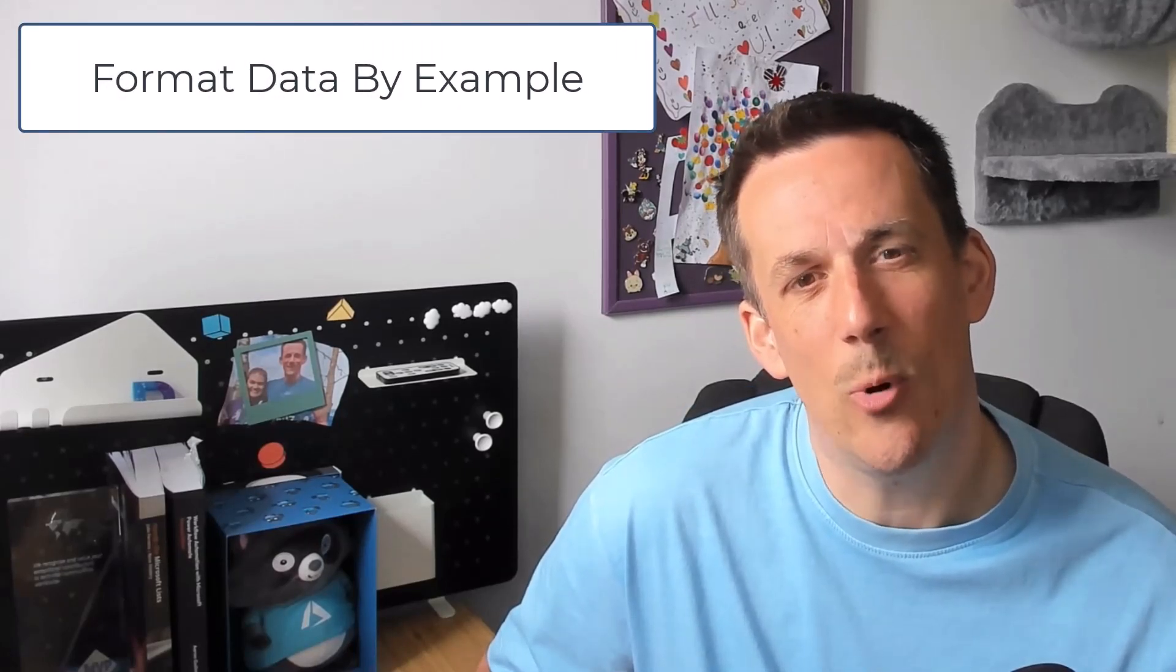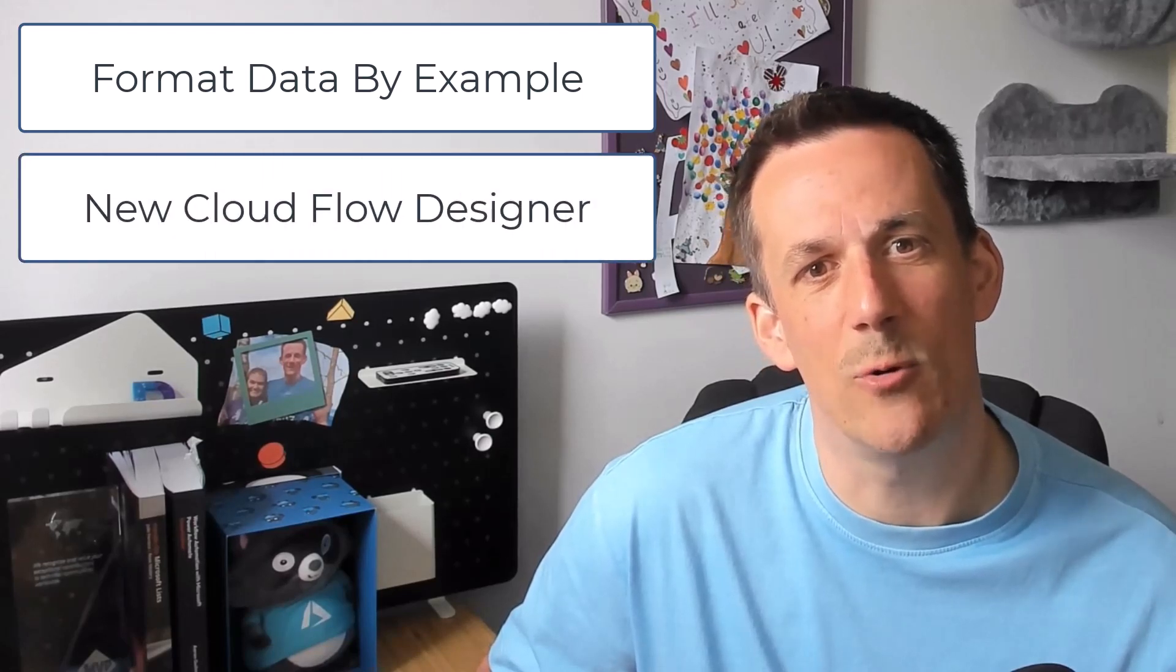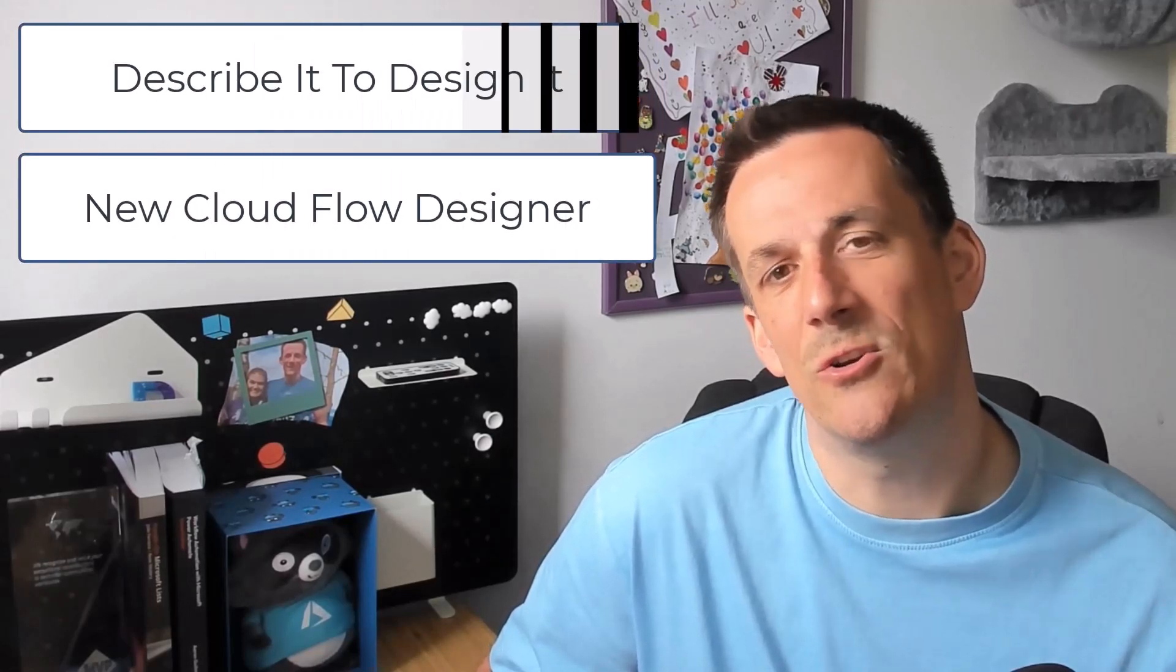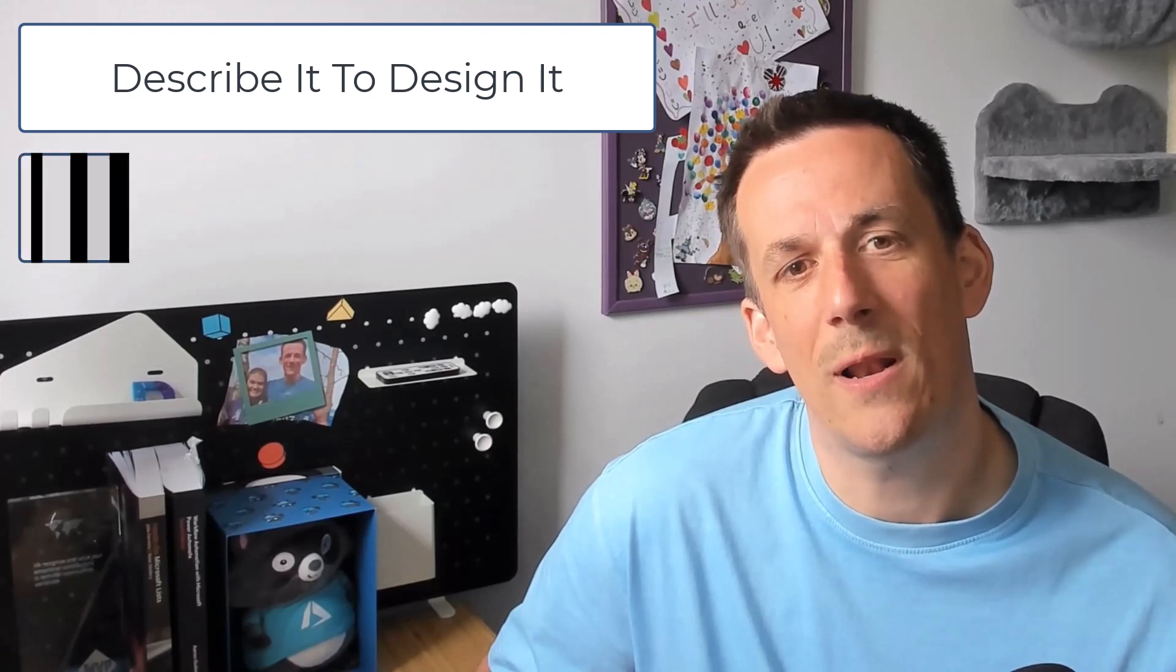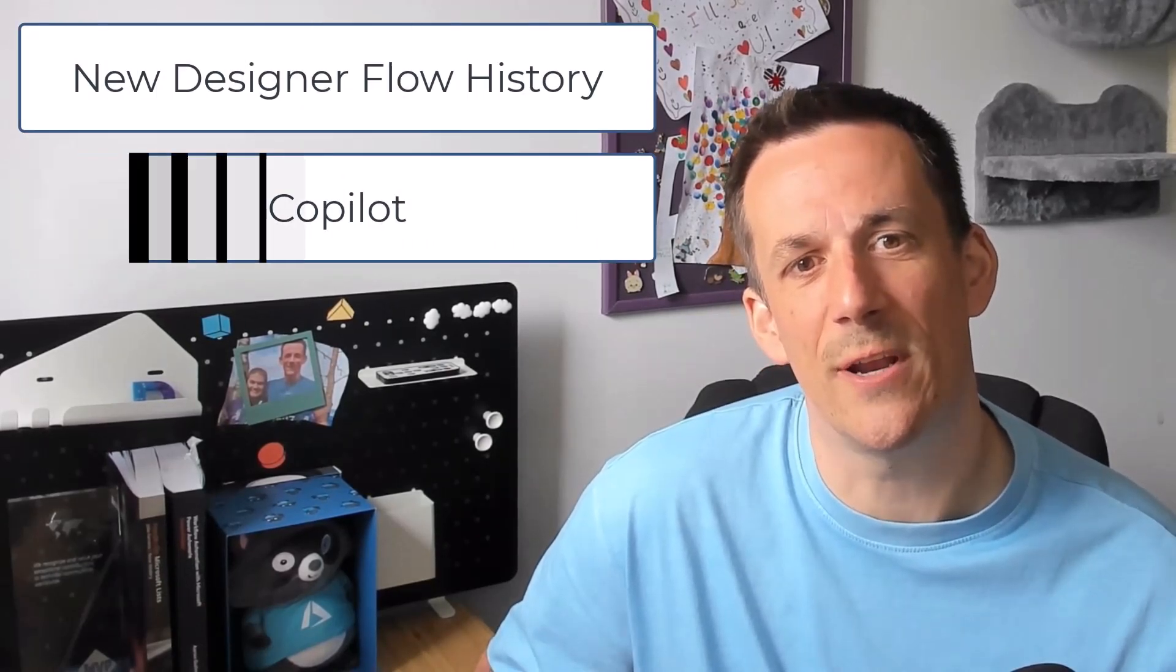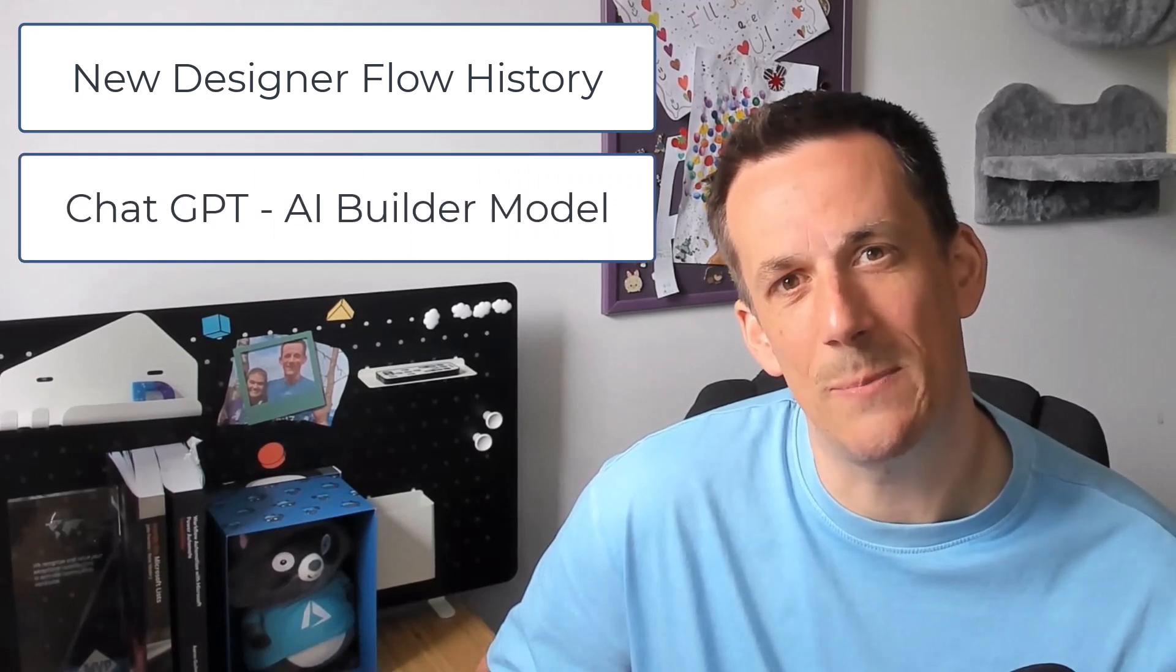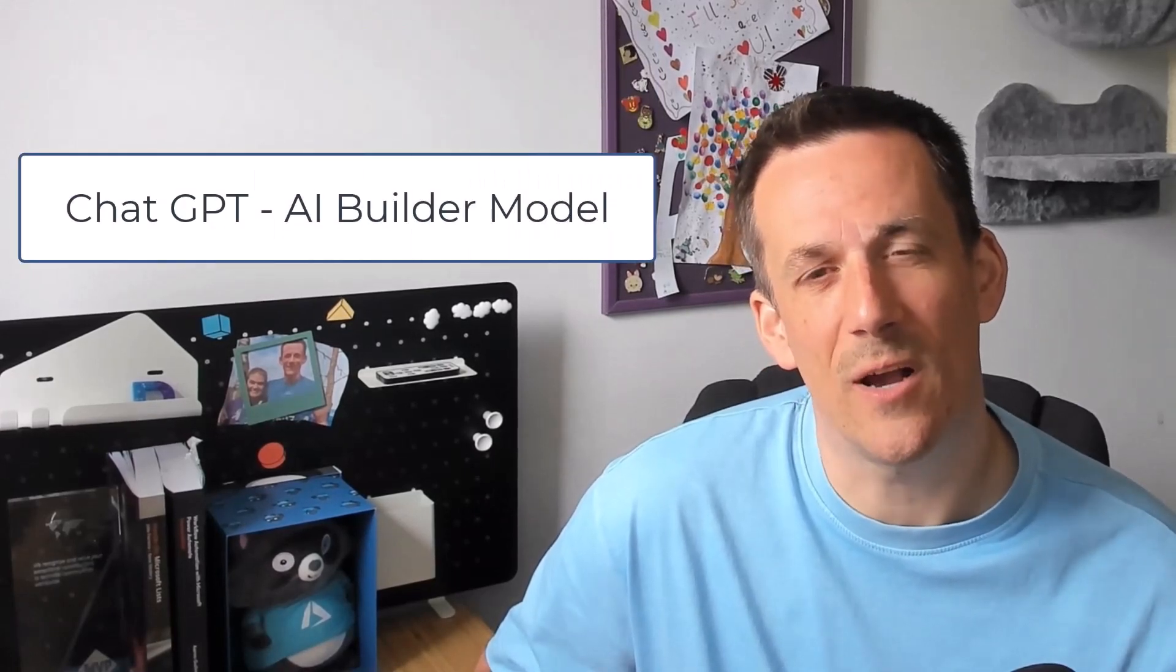Hi there folks, in today's demonstration I'm going to show you all the new functionality that's due to drop into Power Automate. Some of which is already here, like the format data by example, but also we'll look at the new cloud flow designer, describe it to design it, we've got copilot functionality, the new cloud flow history as part of that new designer, and also the chat GPT AI model that's coming to AI builder. So a lot of this is all preview functionality. I fired up my demo environment and I've showcased all this new functionality so you know what's coming up soon.